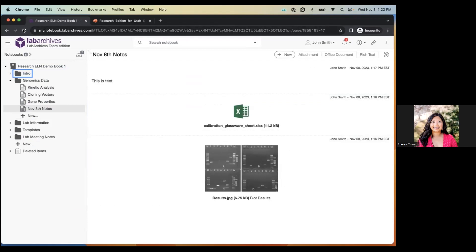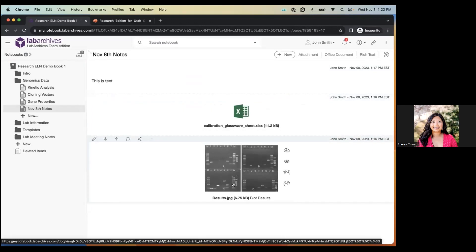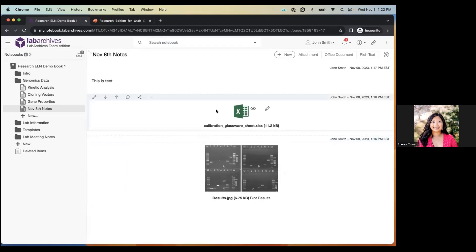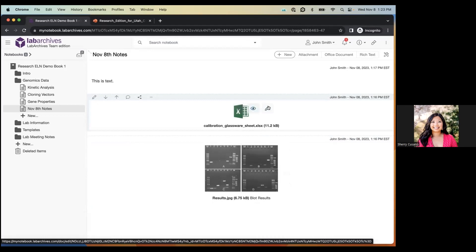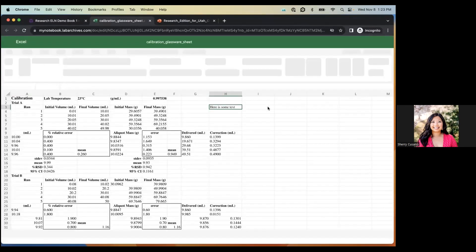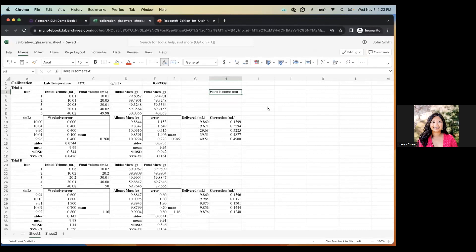Let's go back to the November notes page we created. On this page I added a rich text entry, an Excel document, and a JPEG image. With some files you can view or edit them directly within Lab Archives depending on our integrations. Even without downloading the Office plugin, we have an Office Online integration — so if you hover over any Office document, you'll see options to download, view, or edit. Clicking 'Edit' opens the document in a new tab where multiple individuals can work on it simultaneously, with all edits auto-saved with a timestamp.